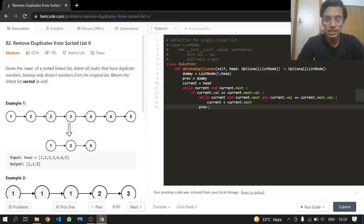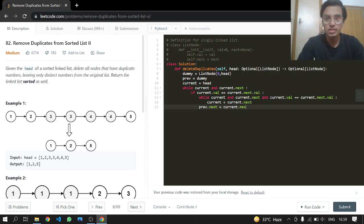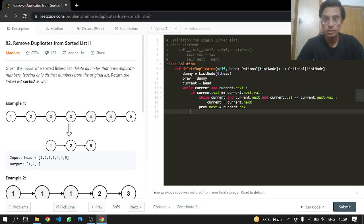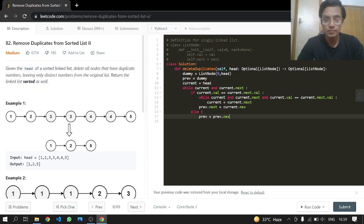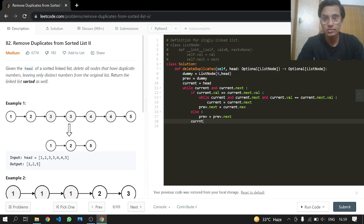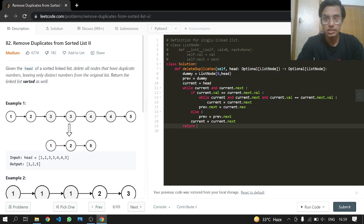After that we can say previous.next will point to current.next. This will skip all the duplicate nodes. If there are no duplicates at all, we just move our pointers normally: previous equals previous.next and current equals current.next, just updating the pointers. After that we can return dummy.next. So that's it.